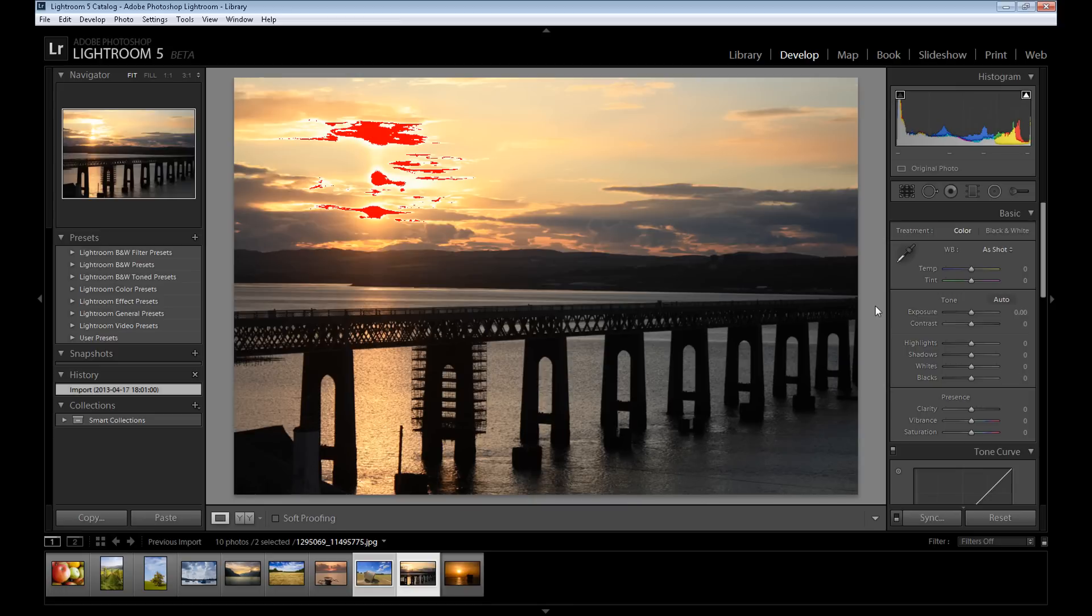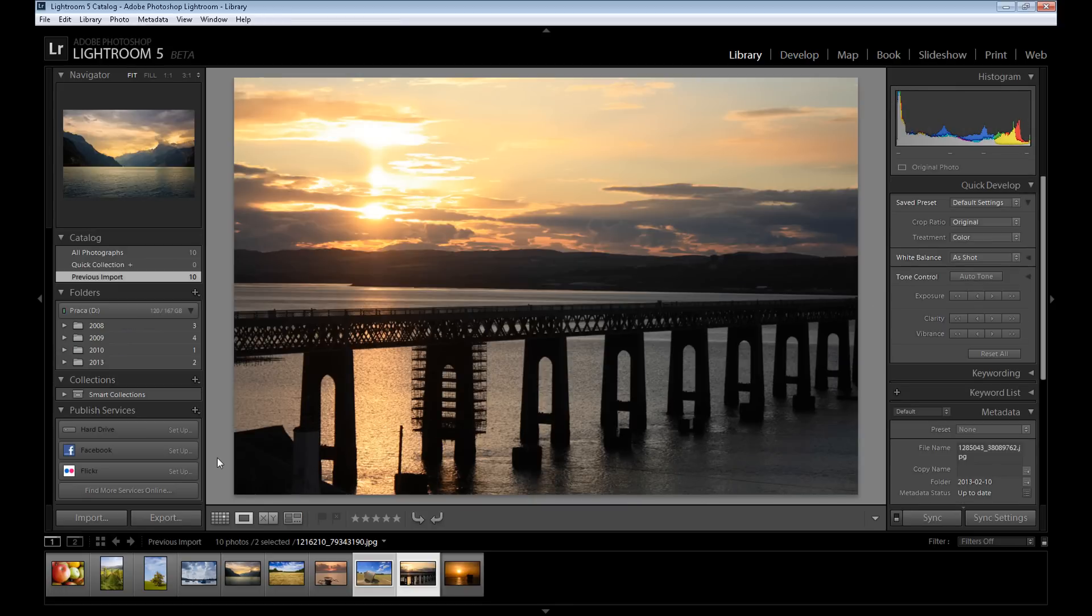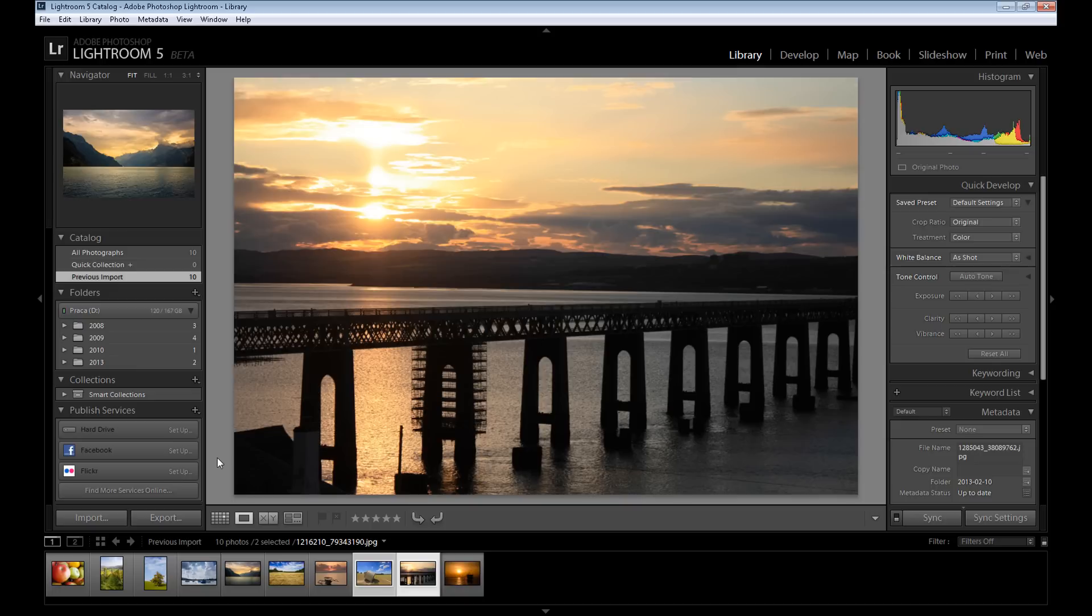images. So guys, this was only a quick introduction to Lightroom. Soon I'll upload more Lightroom tutorials and tell you about new Lightroom 5 options. So hope you guys enjoyed, and see you in the next Lightroom and Photoshop tutorials. Thank you.